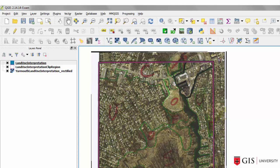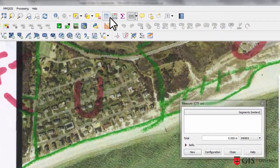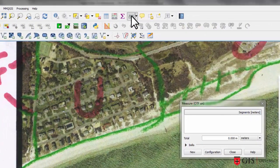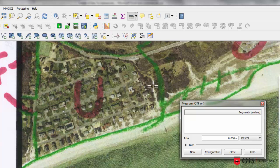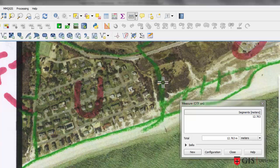Ideally, you will have at least a rudimentary understanding of what you're digitizing before you tackle a digitizing project. Also, using the measuring tool, you can see that the wax pencil lines measure between 8 and 15 meters wide on the ground. So clearly, there are a bunch of issues you need to consider before you embark on your digitizing project.